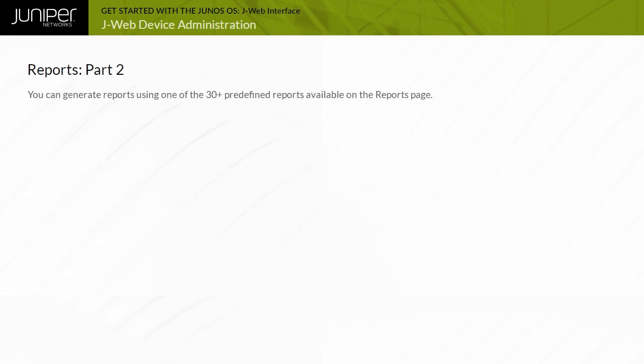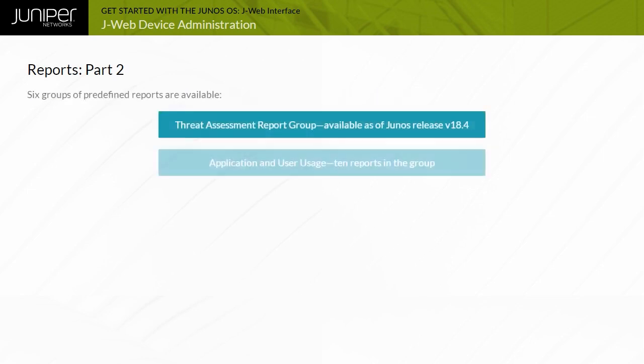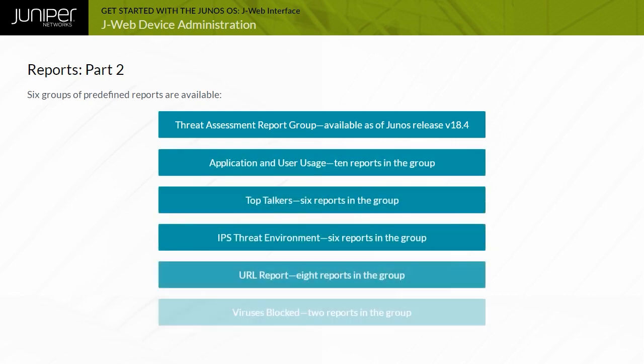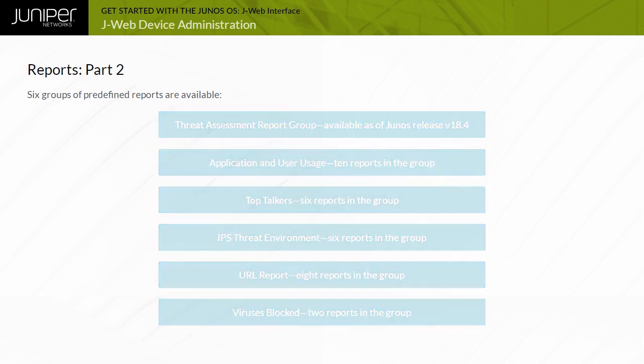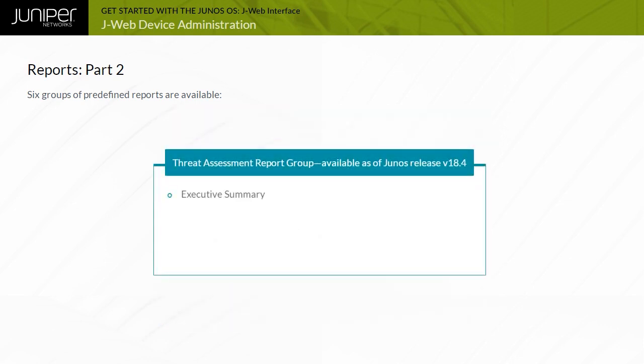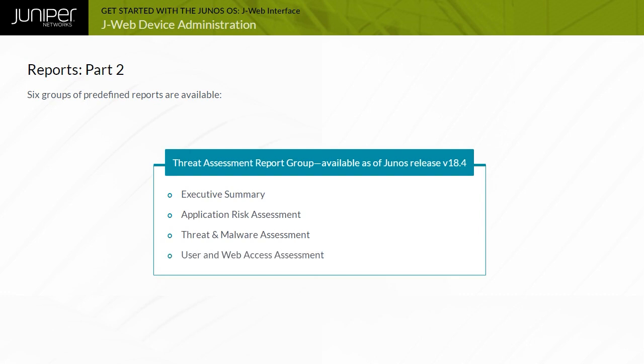You can generate reports using one of the 30-plus predefined reports available on the Reports page. Also, there are six groups of reports, each packaging together multiple relevant predefined reports from the existing inventory. They are the Threat Assessment Report, Application and User Usage, Top Talkers, IPS Threat Environment, URL Report, and Viruses Blocked. The Threat Assessment Report group packages together four reports, namely, Executive Summary, Application Risk Assessment, Threat and Malware Assessment, and User and Web Access Assessment.